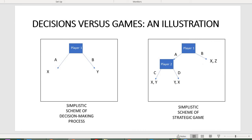In the latter case, the payoffs of player one depend not only on her own decisions but also on the decisions made by player two. For instance, if player one chooses A, then depending on whether player two chooses C or D, the payoff for player one is either X or Y.